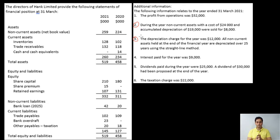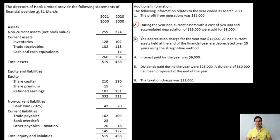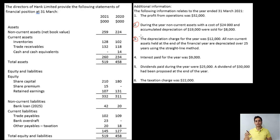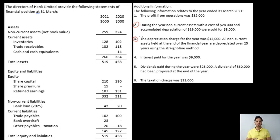Moving to the equity section: share capital has changed, share premium has increased, and non-current liabilities show that the bank loan has also increased. Remember, equity and non-current liabilities form part of the capital structure, and capital structure changes appear in the cash flow from financing activities. So when doing cash flow from financing activities, come back to this section and analyze it — you do not need to look at any other part of the balance sheet for financing activities.